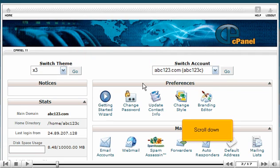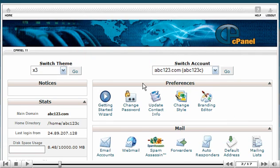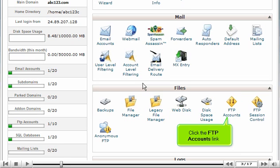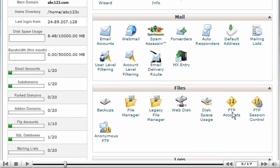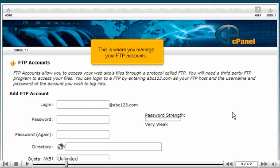Scroll down. Click the FTP accounts link. This is where you manage your FTP accounts.